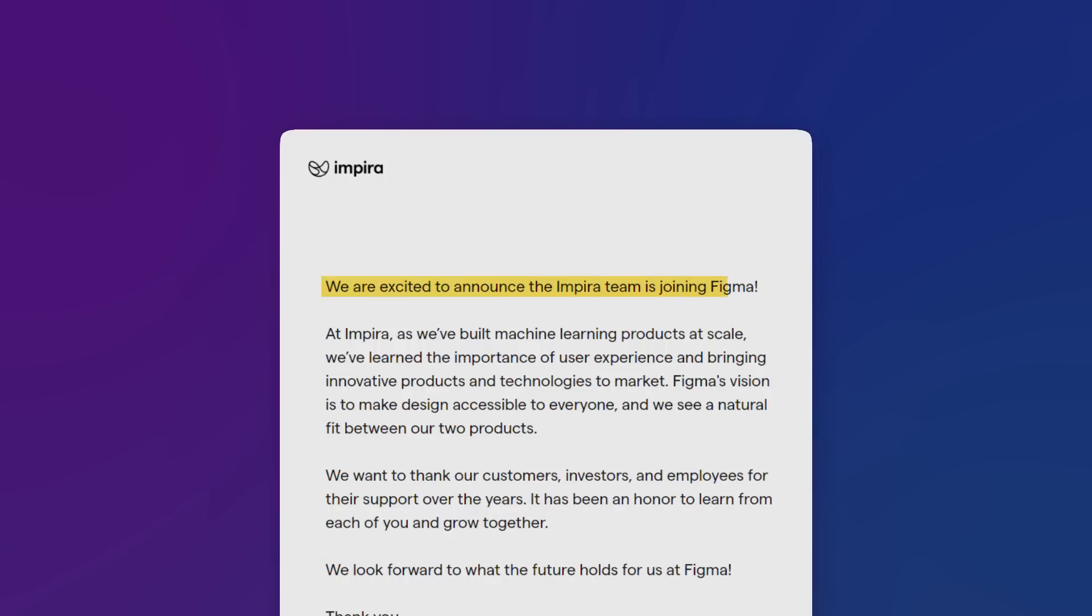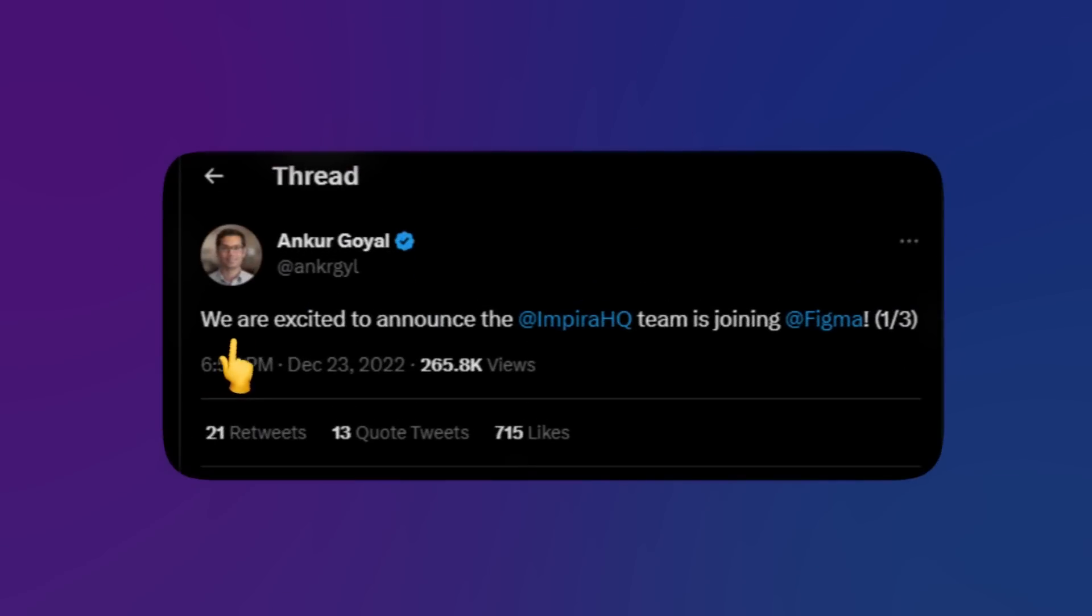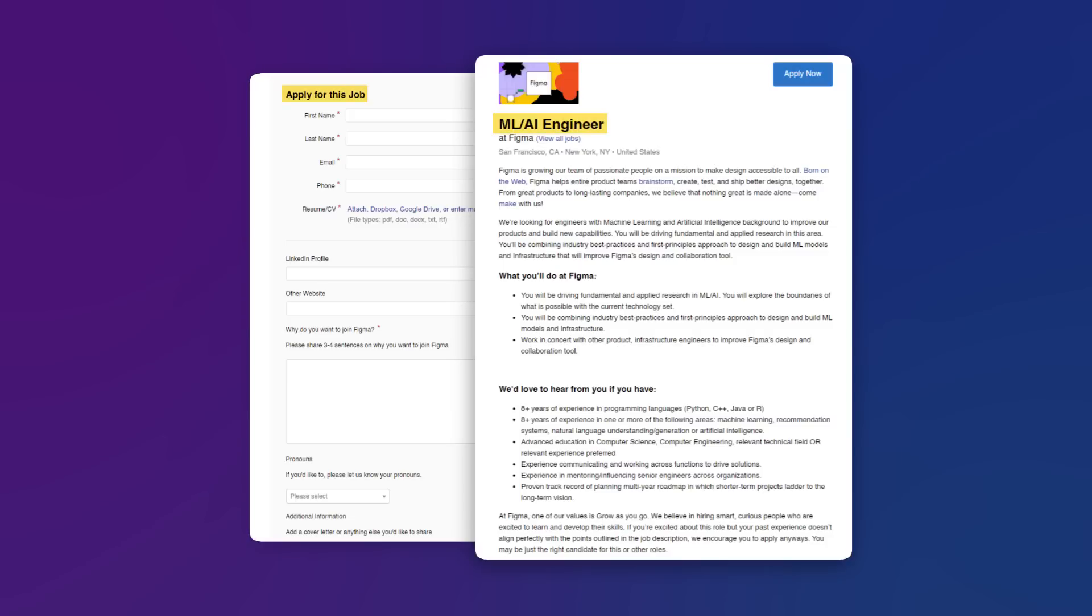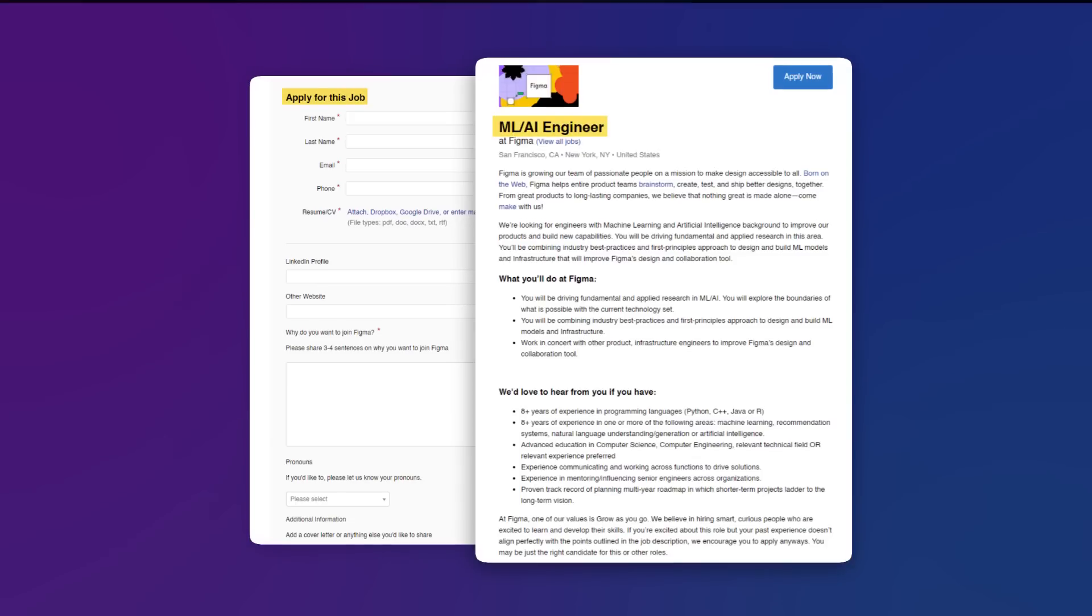Now the first in line will definitely be AI exploration of UI design and design systems. Figma acquired Impera, an AI and machine learning company in 2022. They have also been posting AI and machine learning jobs online, which is a very big signal that they want to stay ahead of the game in terms of AI powered UI design.